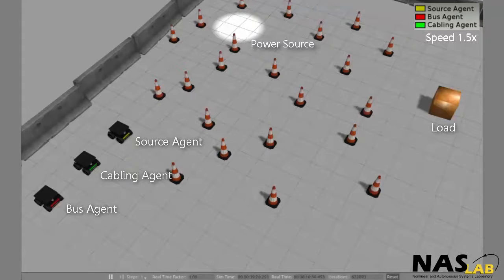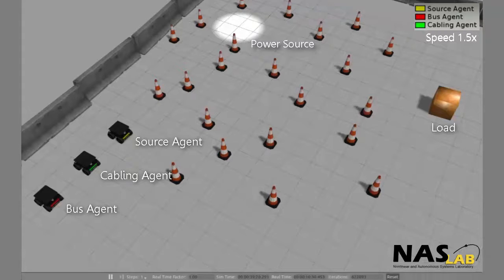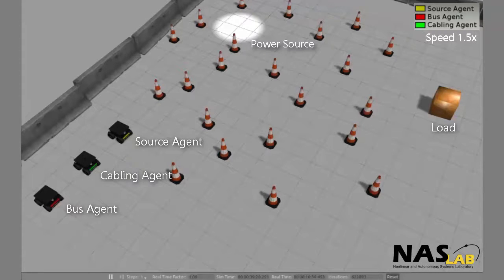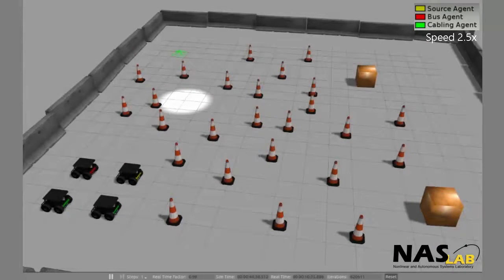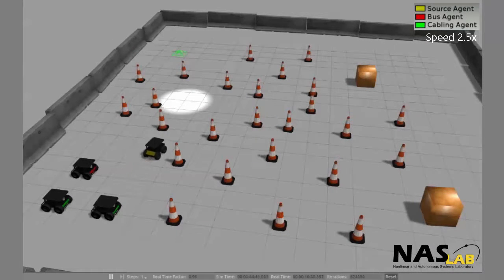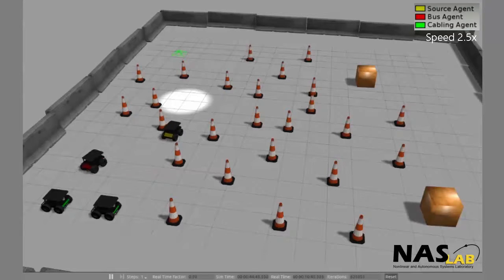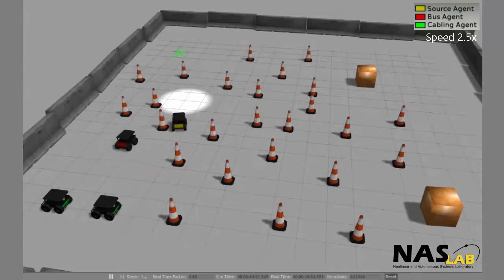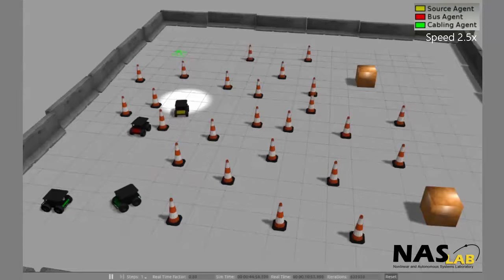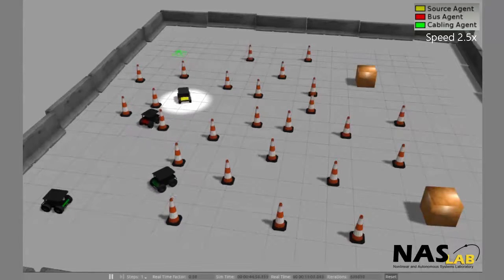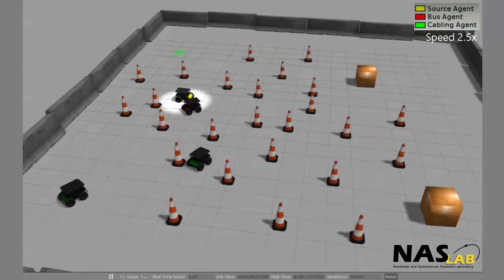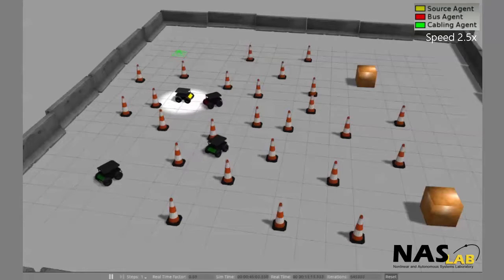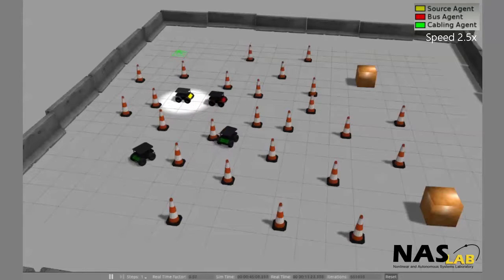Simulations involve bus, cabling, and source robots navigating around hazards to reach loads and power sources. Power sources can be things like generators, or an optimum place for renewable sources like solar panels. Here, the source robot, marked with yellow, navigates to the power source, indicated by the white circle.